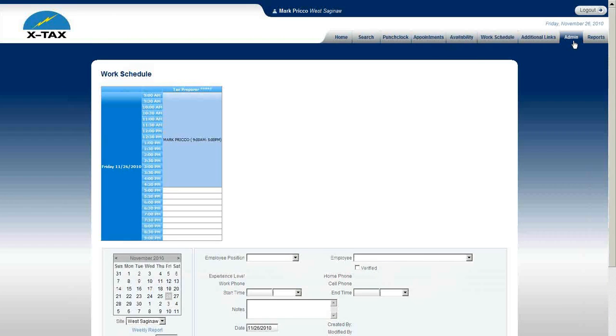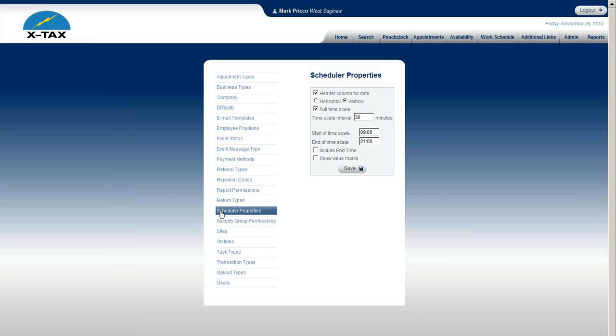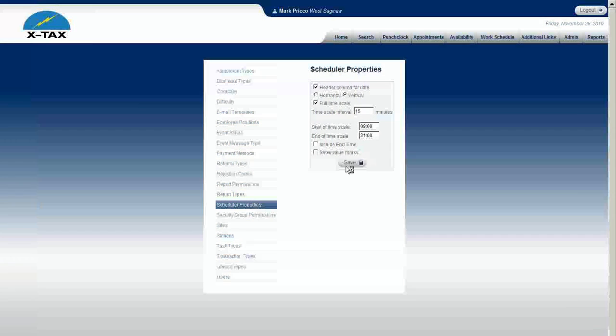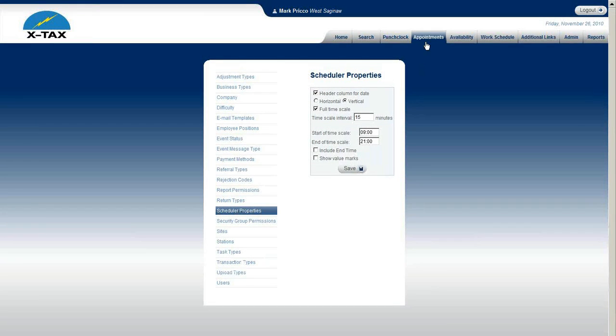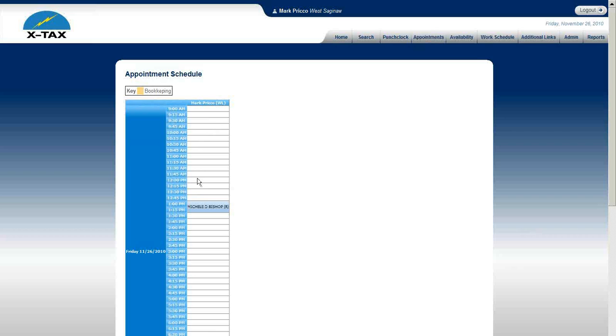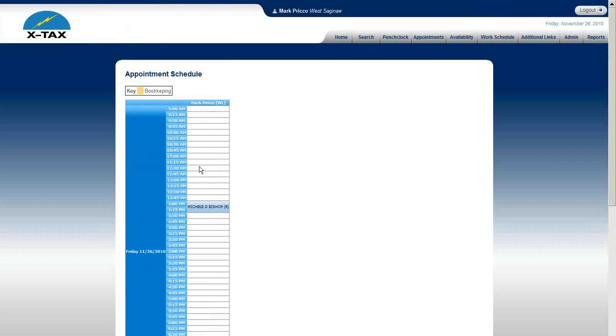So let's go back to Admin and Scheduler Properties. Now I can change the time scale interval. Say I want to do it every 15 minutes, I'd Save. Go back to my appointments. And you see now it's a larger scale here.